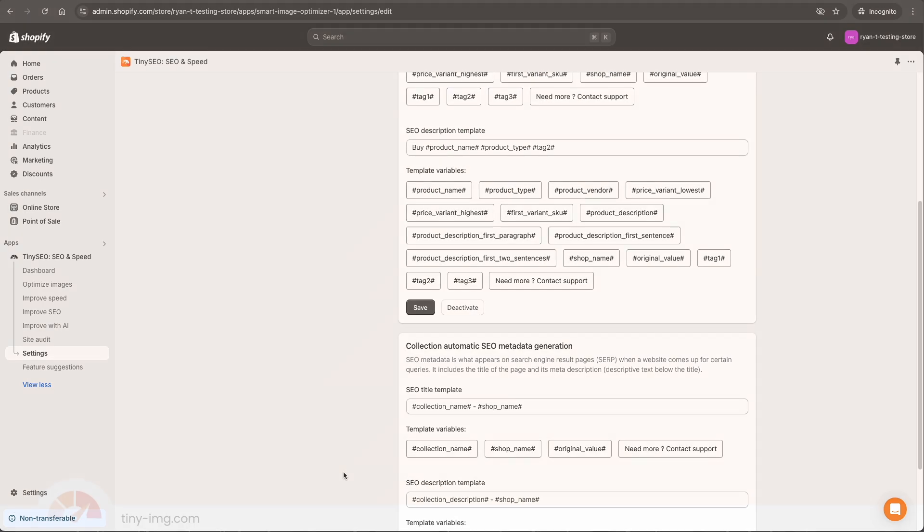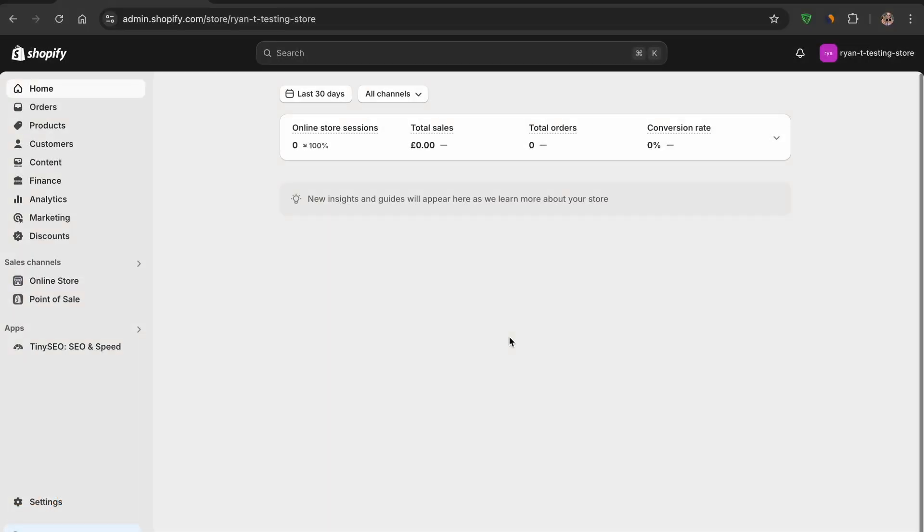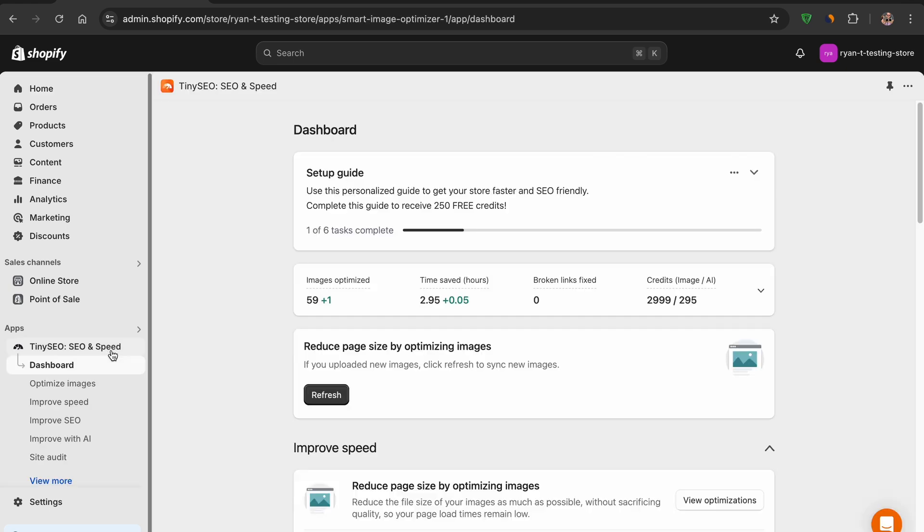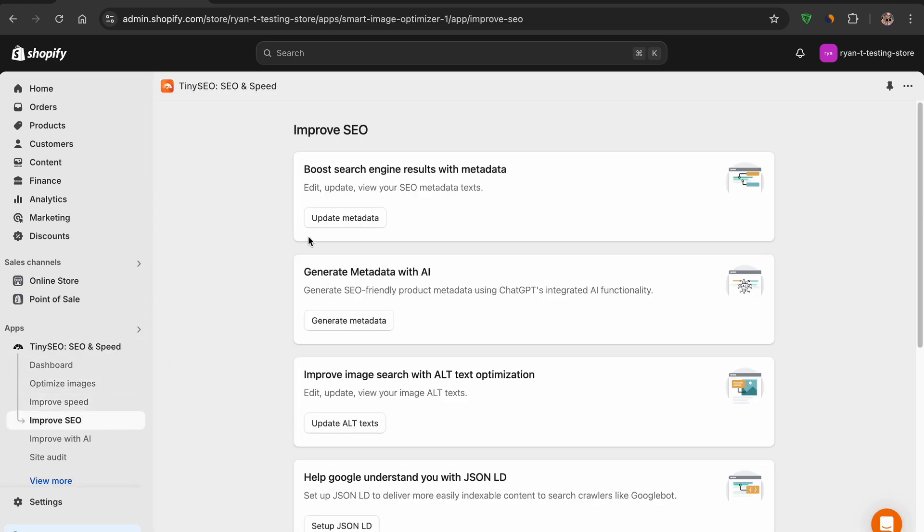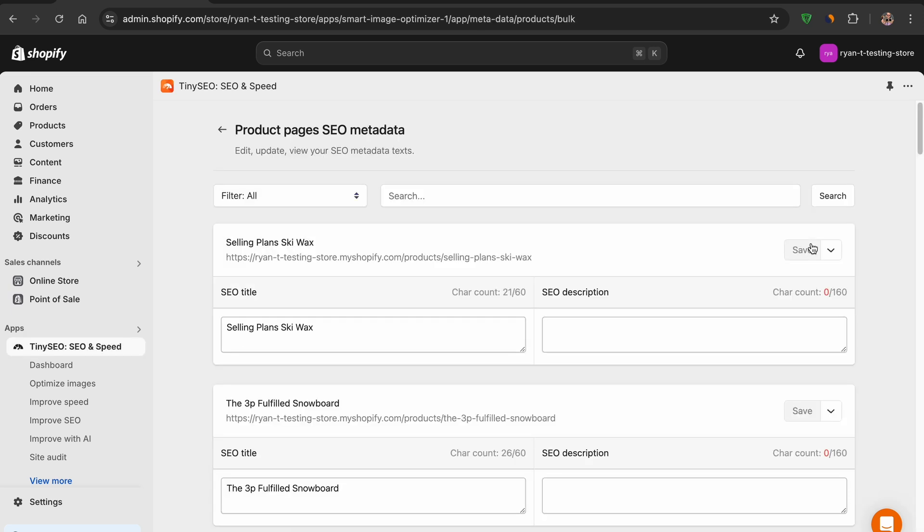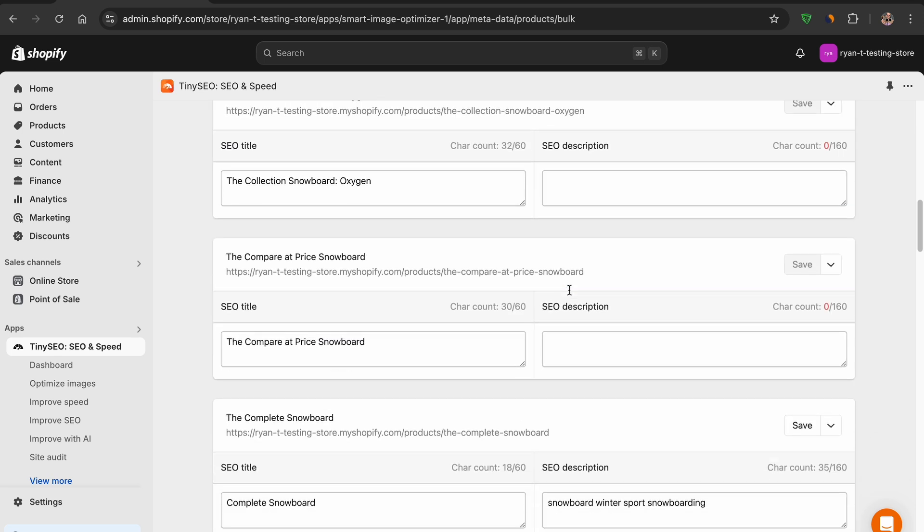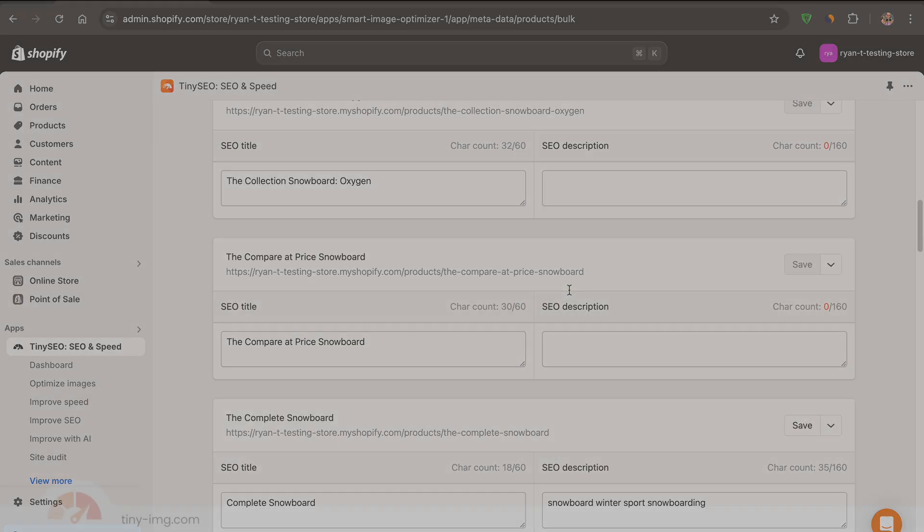Bulk: bulk is perfect if you have a bunch of products to knock out all at once. Select Tiny Image from your apps, followed by Improve SEO and Update Metadata. On the right, you can choose bulk mode edit for different pages. Here you can bulk edit all your products' titles and descriptions without having to change pages. It's a perfect tool for the pros.